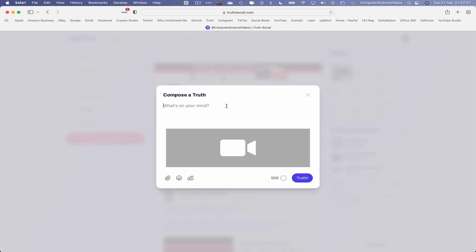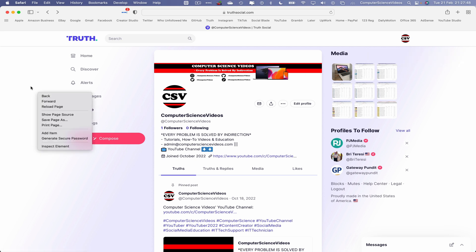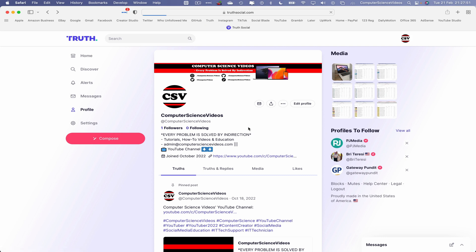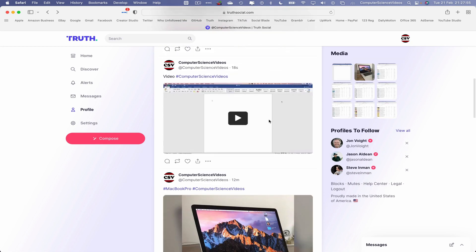Click on the video to upload it. This will upload the video. Let's add a caption: 'Video', hashtag Computer Science Videos. Click on Truth, and this will post the truth to my True Social account. Right-click to reload the page, scroll to the bottom, and there we have it — the video has been posted.